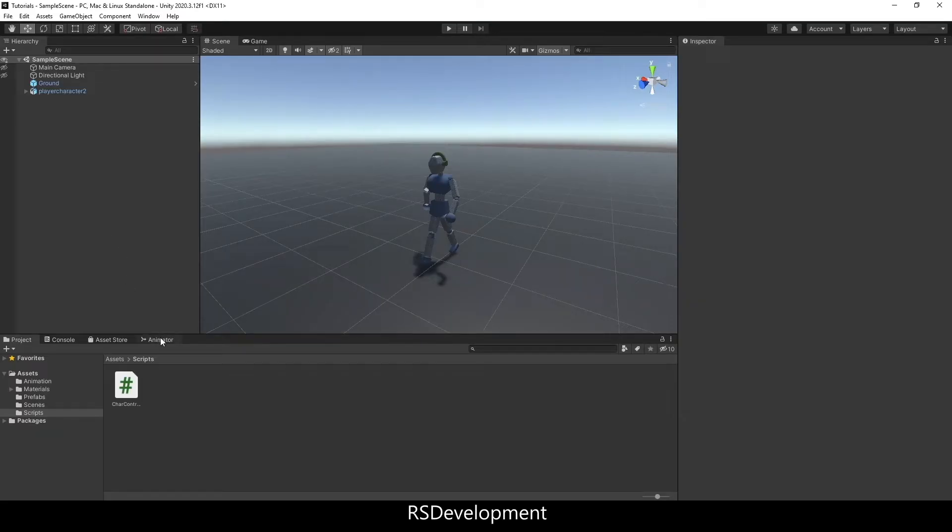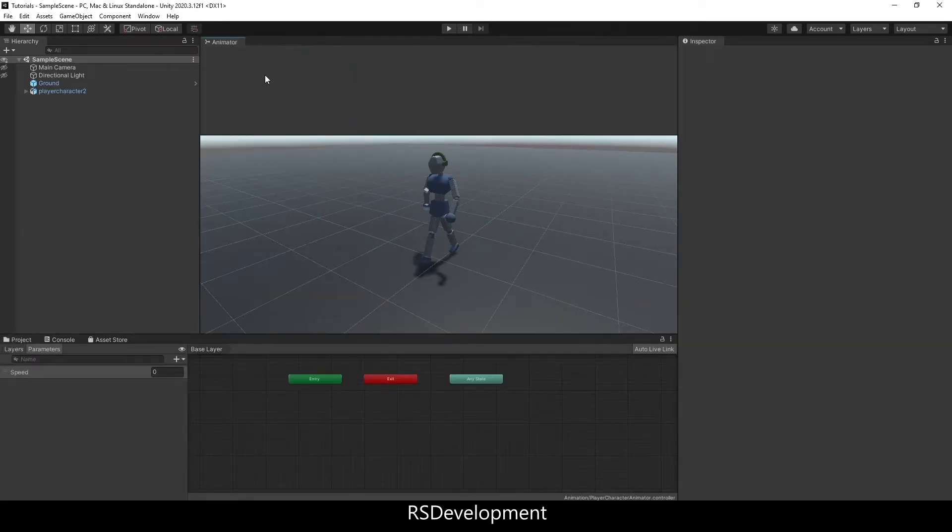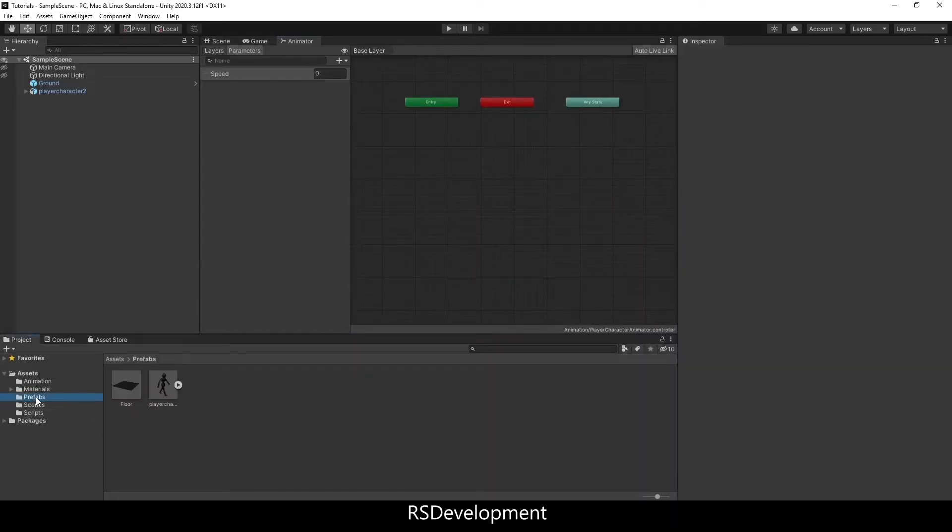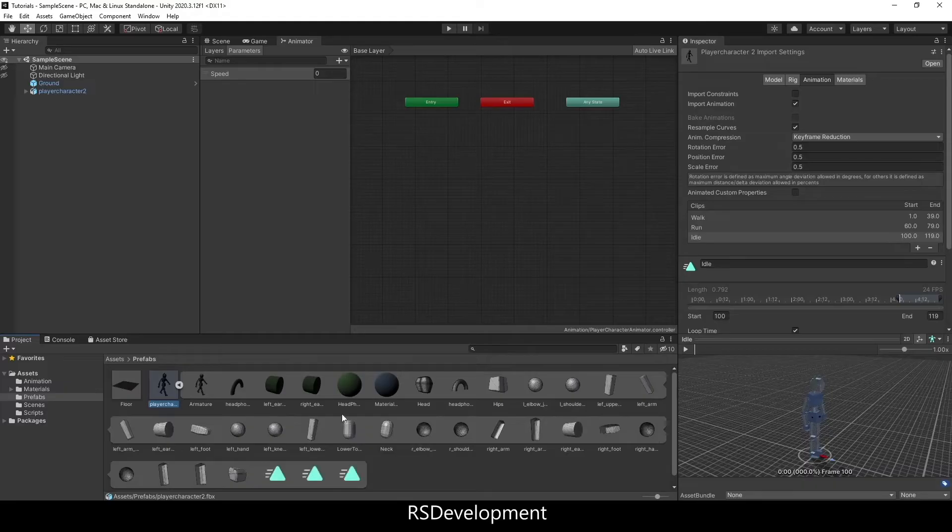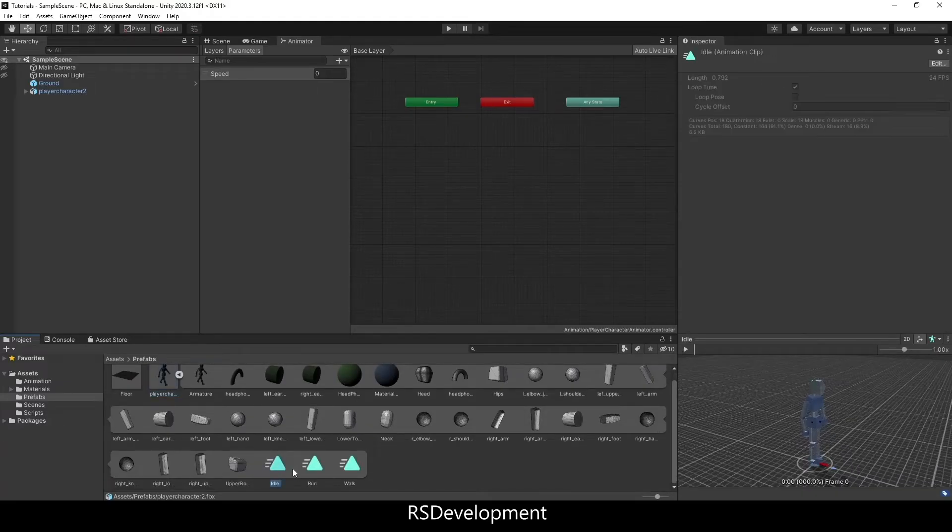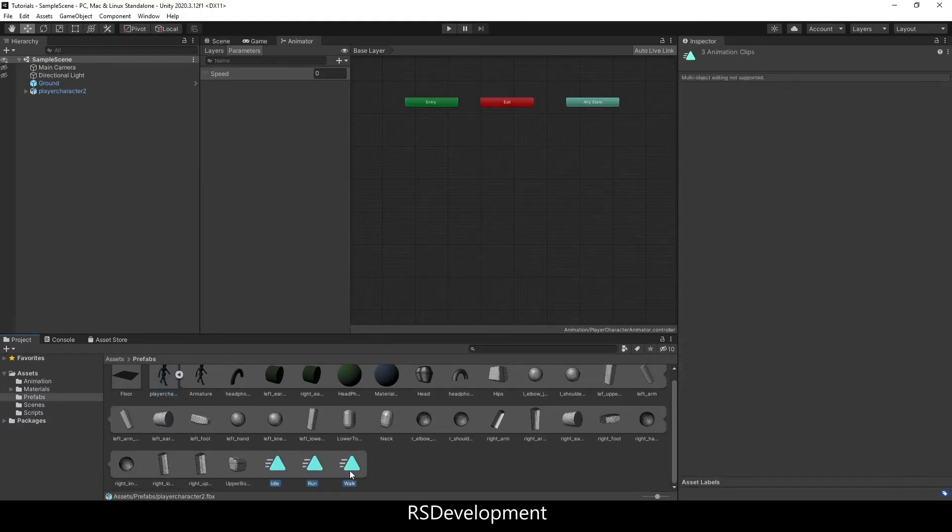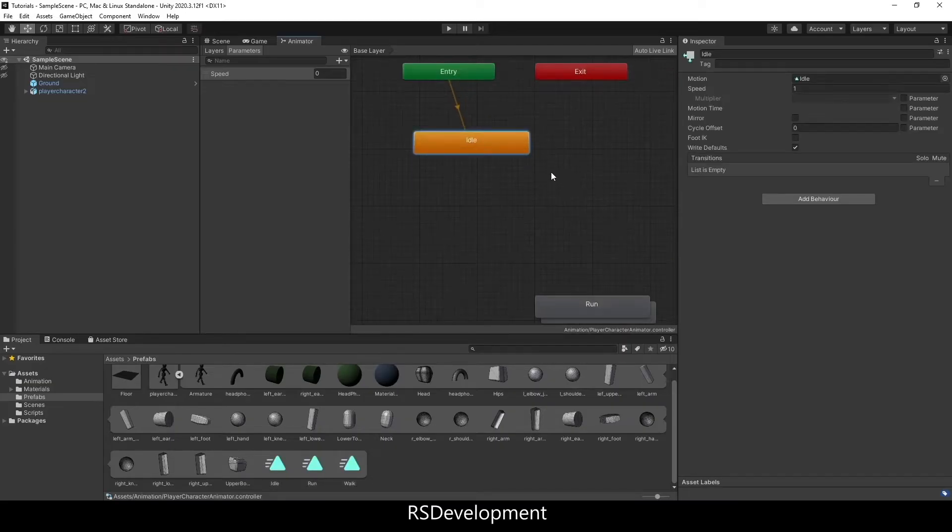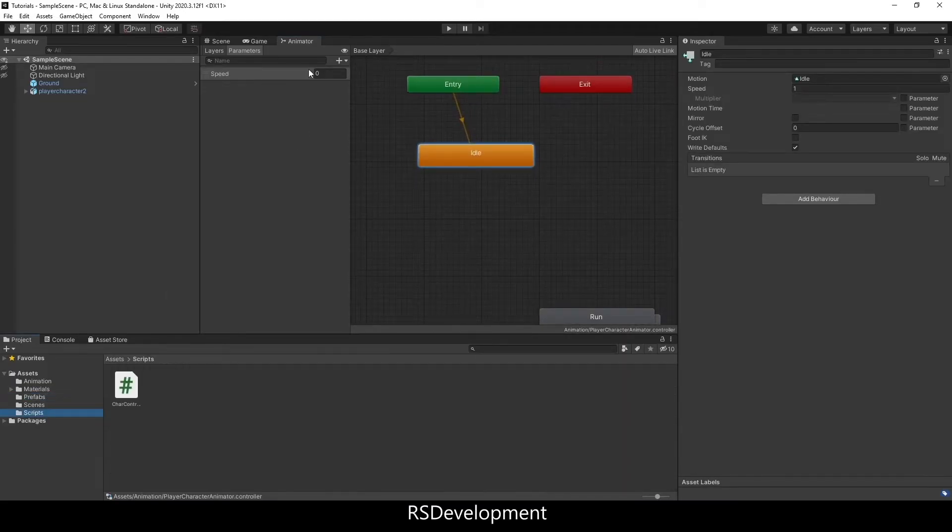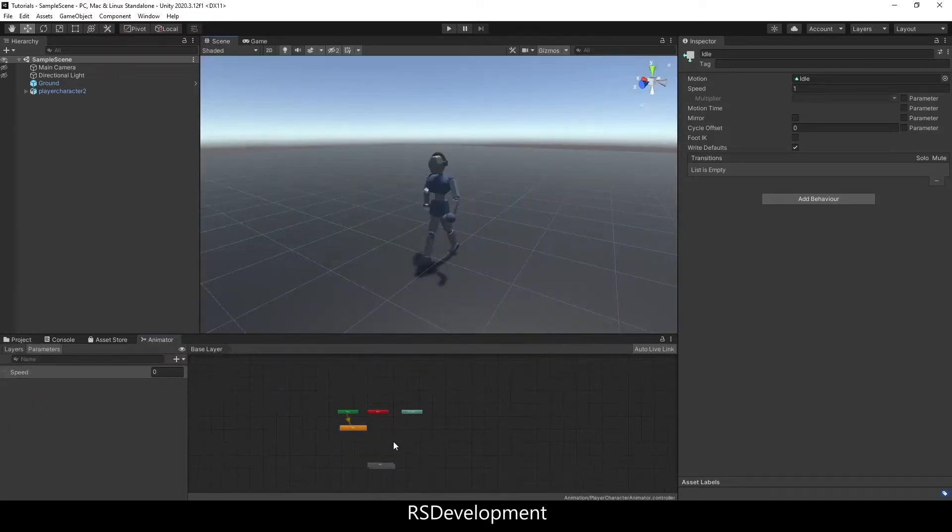If I go to the animator tab, which should appear once you have an animator component, and then I go to my prefab for that character, I'm going to drag and drop the three animations that I imported from Blender. That'll be idle, walk, and run. Then I'm going to drag the animator tab back down.